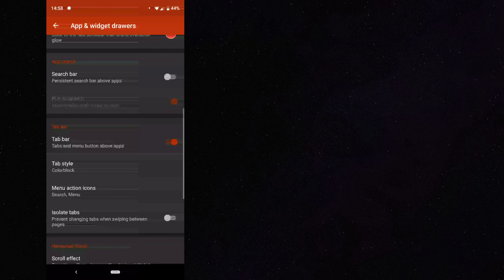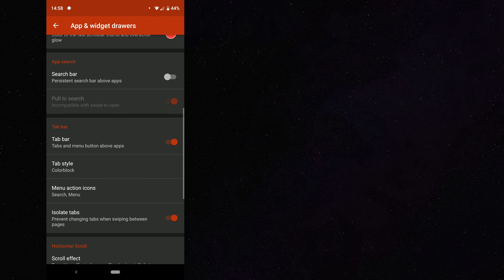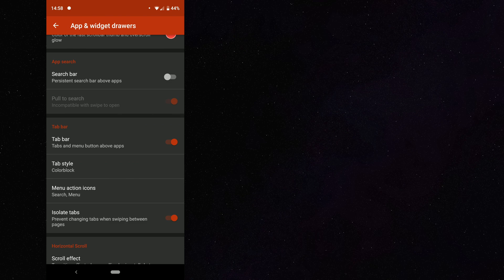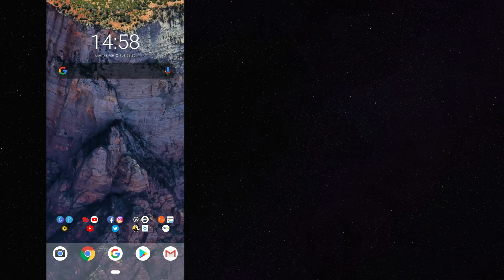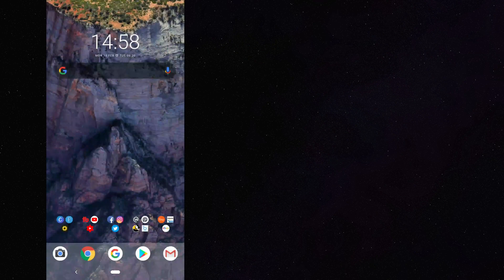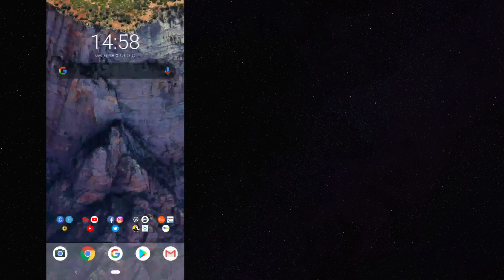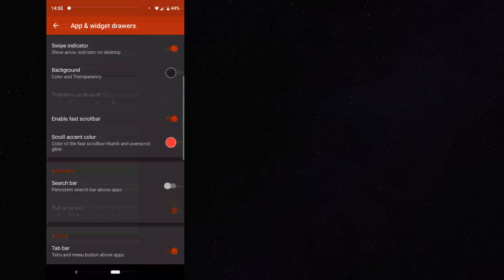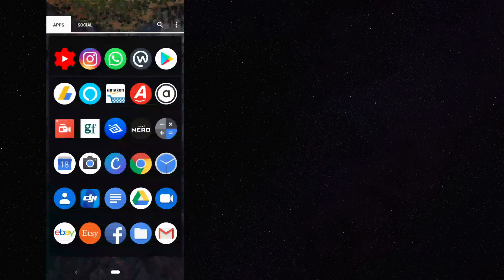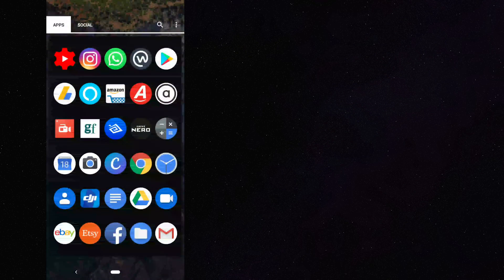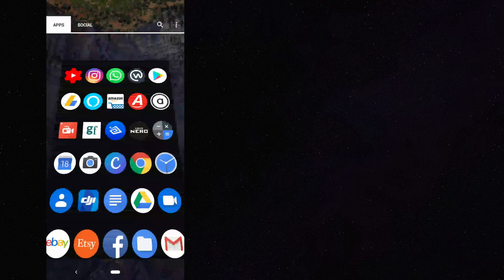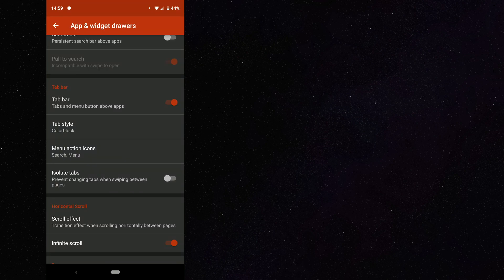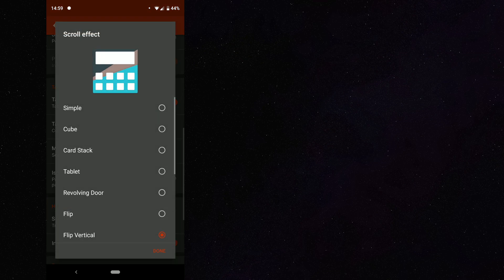Let's go back into settings and what we can do is what we can do now is isolate our tabs. So that prevents changing tabs when swiping between pages. So you can see if I swipe, it's not going to let me swipe. So even if I had that horizontal view on, it's still not going to go into my social tabs. So now let's go on to the next setting, which is the horizontal scroll.